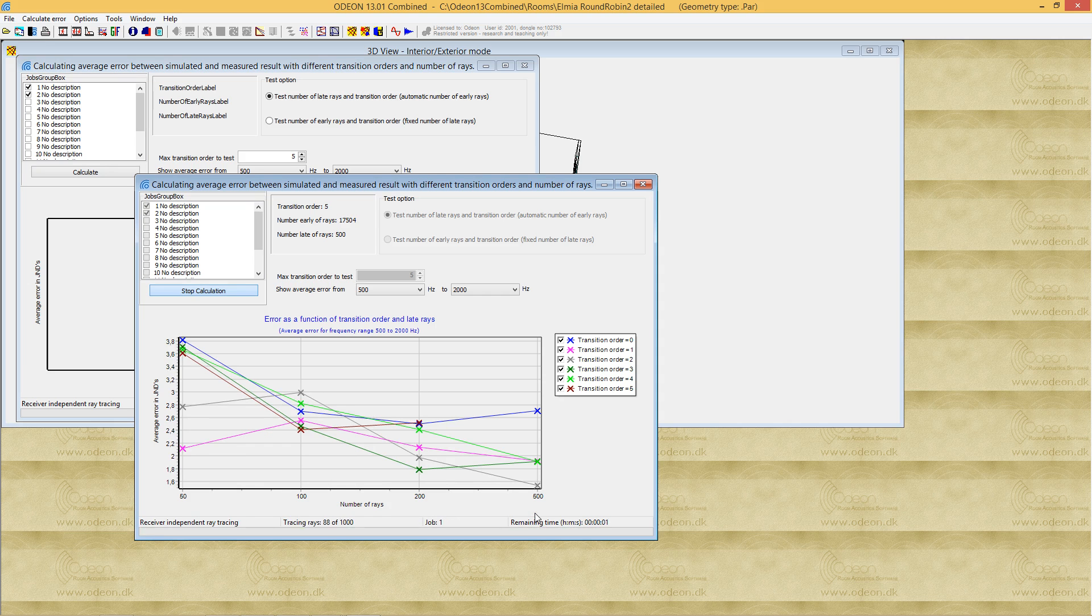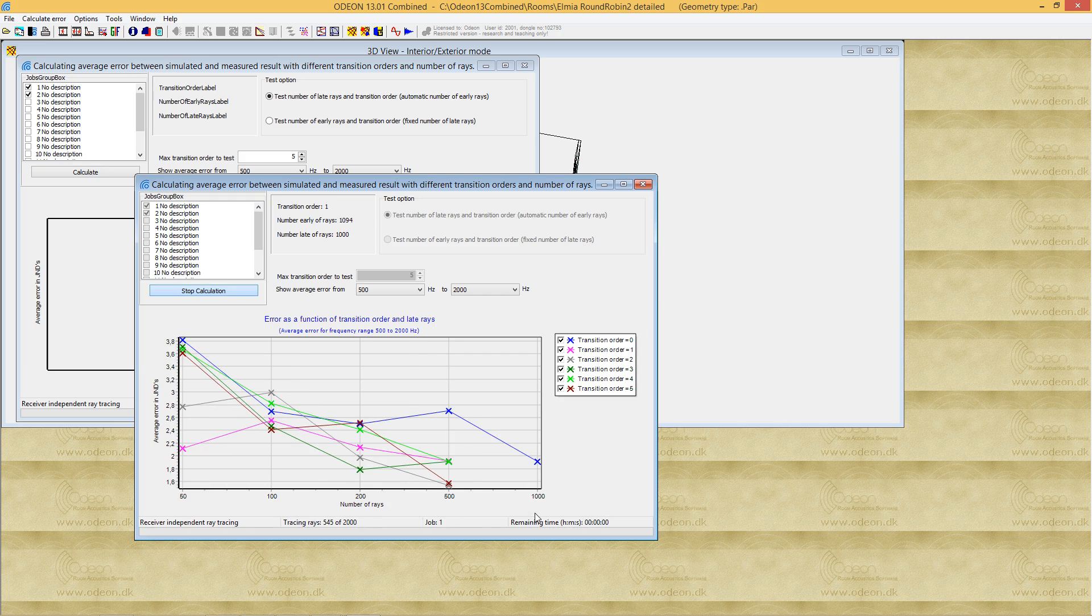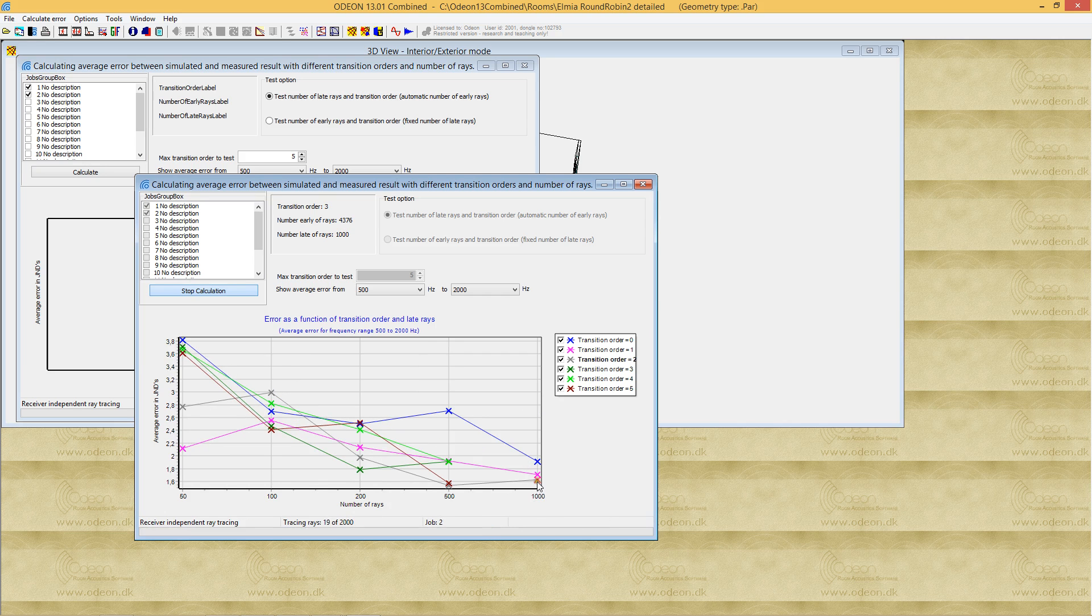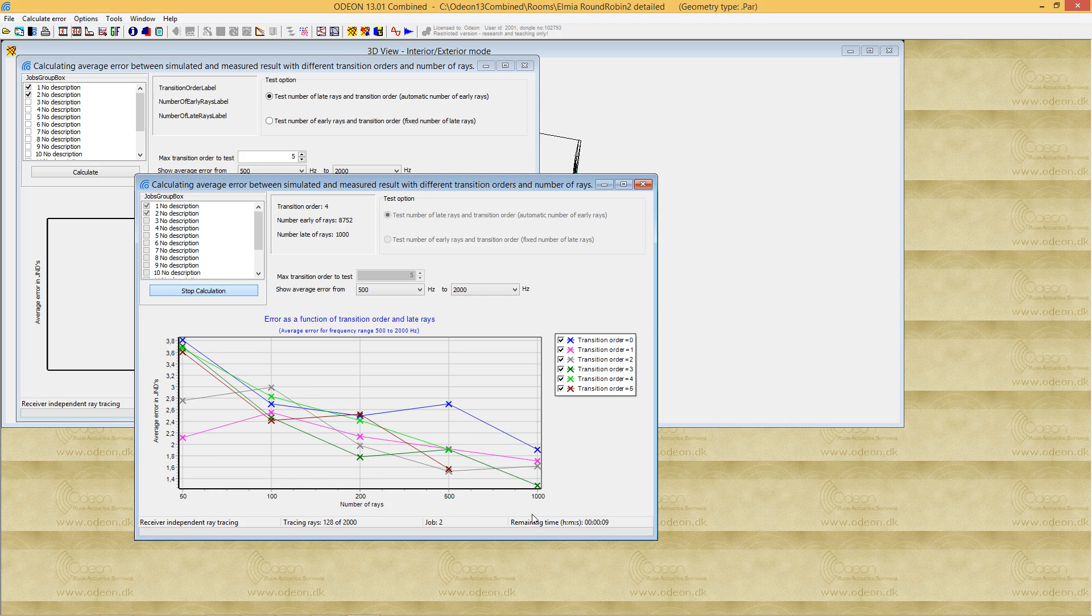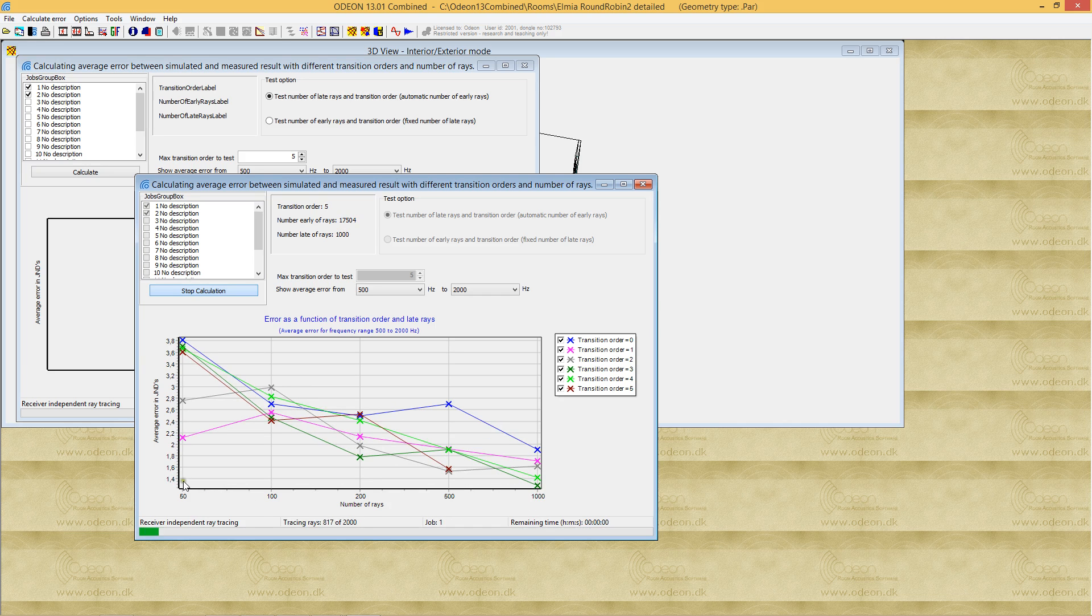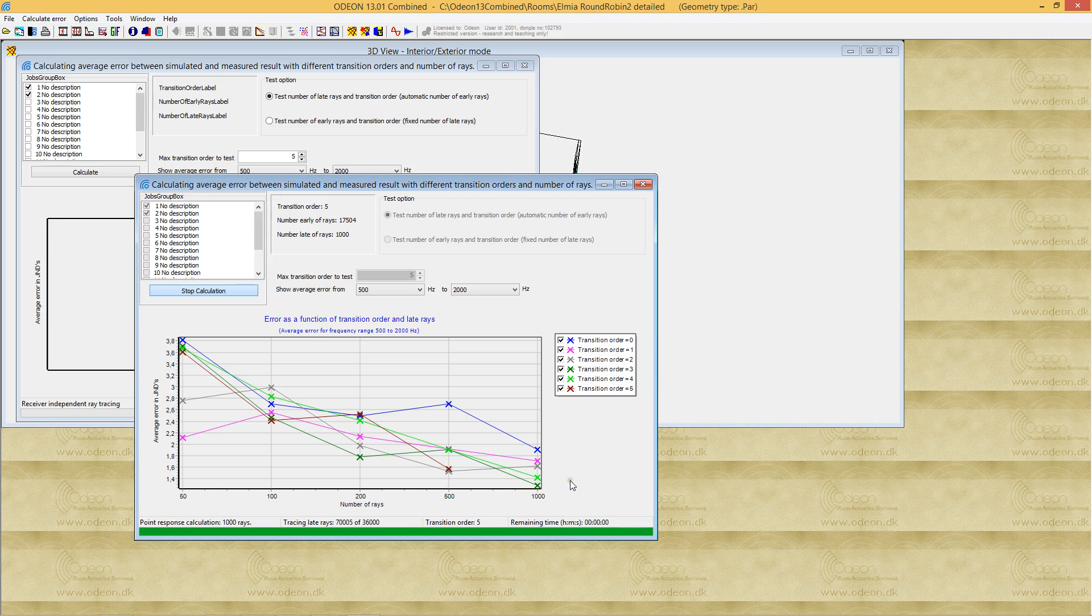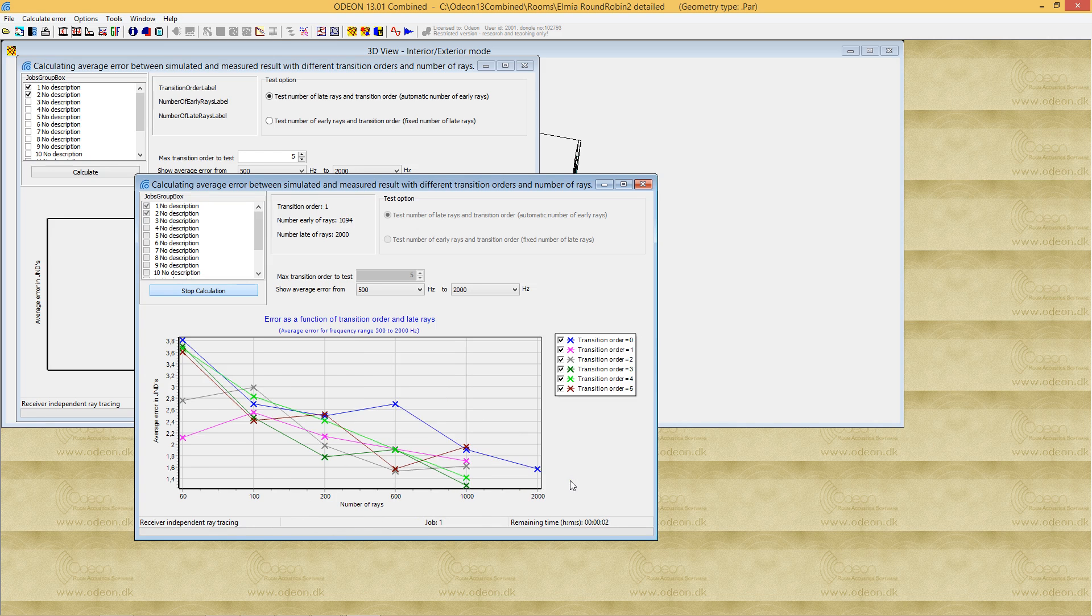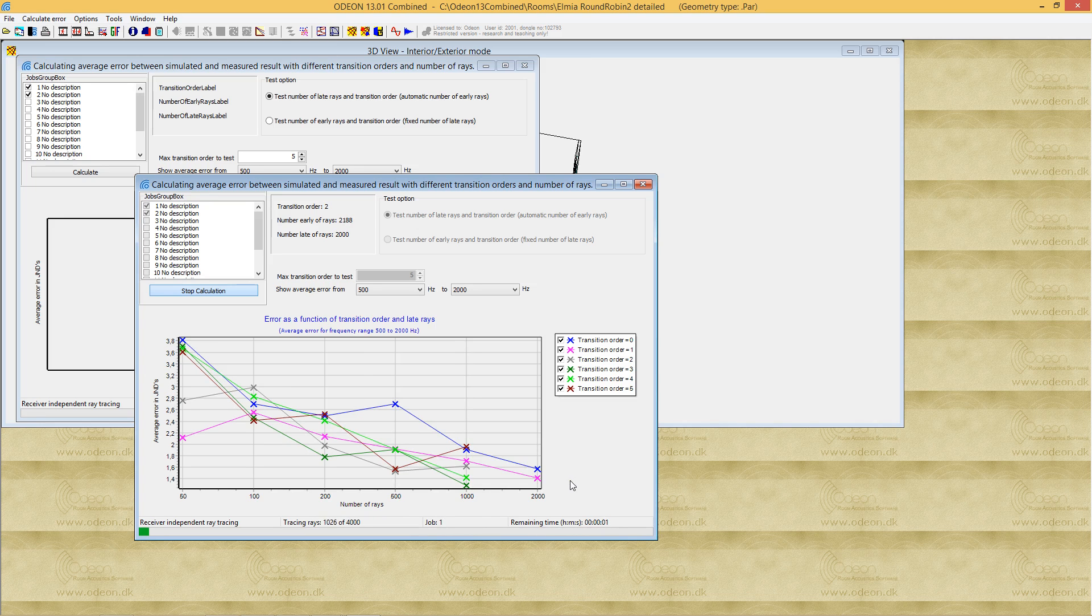As expected, the error gets smaller as we progress. With 1000 rays, the average just noticeable difference has dropped to 1.4, which is not too bad, but we can get a little better. Let's let it run for a while and see what we get.